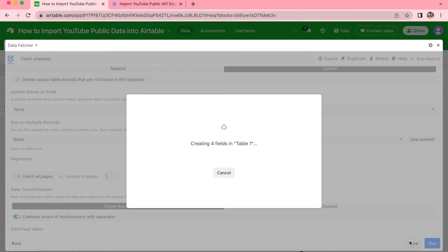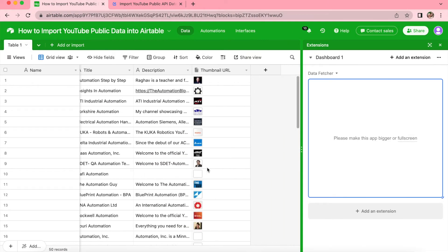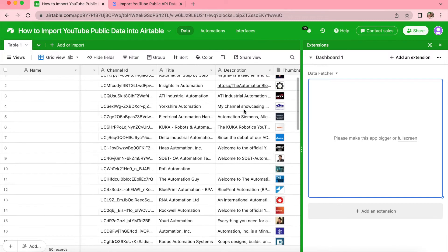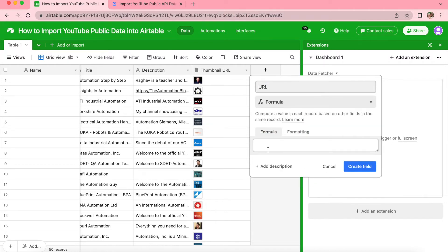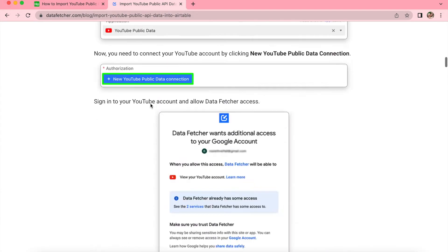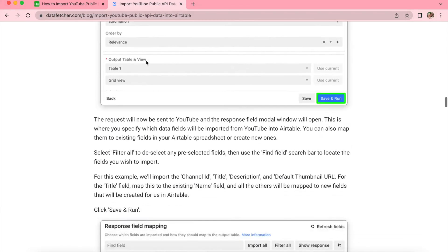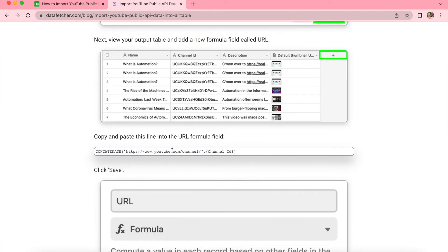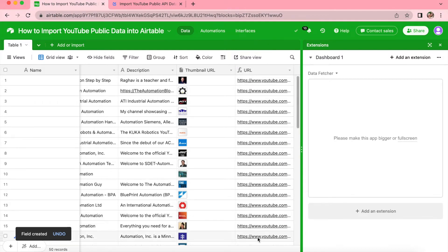Select Save and Run in the bottom right-hand corner and those fields are now being imported to your Airtable. Select Show Output Table and all of that information has been imported. Now we're going to add another column to include a formula for the YouTube links. Select the plus button by scrolling all the way to the right, add the field name 'url', and search for the Formula field type. The formula can be found on our Data Fetcher website under the blog post titled the same as this video — the link will be in the video bio. Copy and paste it into the formula box, then select Create Field, and the YouTube links will all be there.